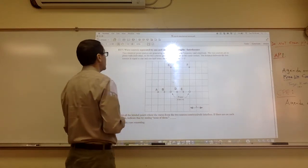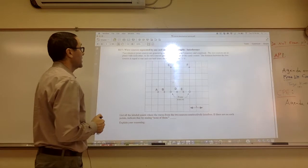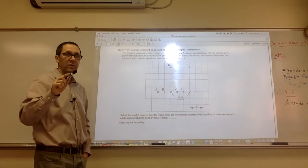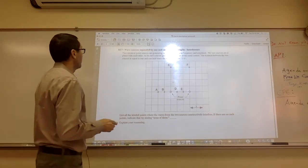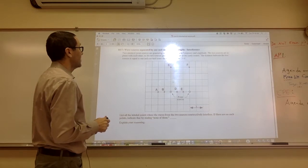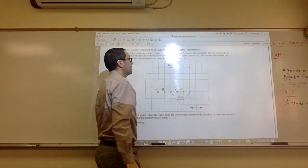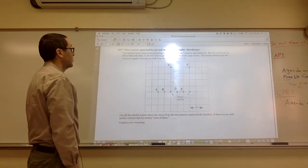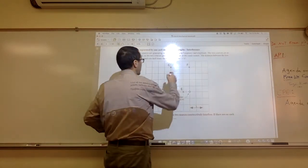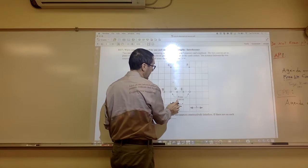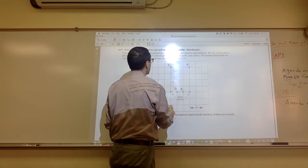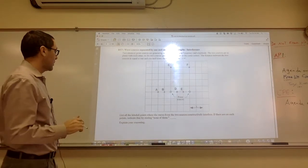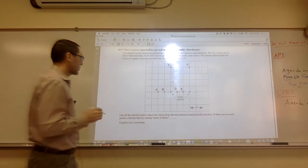Two identical point sources are generating waves with the same frequency and amplitude. The two sources are in phase — meaning they have crests at the same time and troughs at the same time. The distance between the two sources equals one and a half times the wavelength, or 1.5 lambda. Each box is half a wavelength. List all the labeled points where the waves from the two sources constructively interfere.